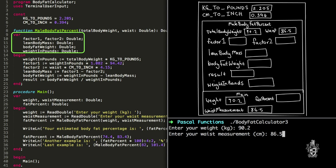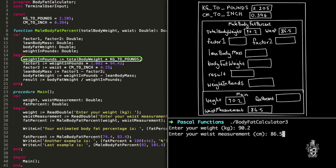The first thing we do is calculate total body weight multiplied by our constant value of kilograms to pounds. When we use the constant, it's just like using a variable that gets replaced with the value 2.205. So effectively we're converting the user's weight in kilograms into pounds. That expression is 90.2 multiplied by 2.205, which equals 198.891, and that gets stored in our weight in pounds variable.